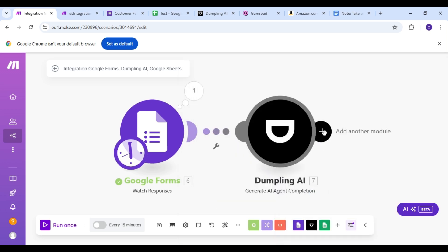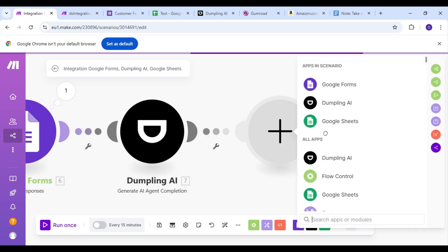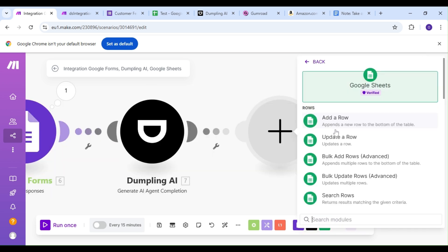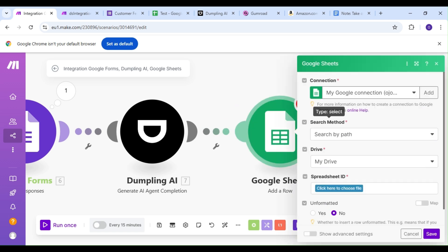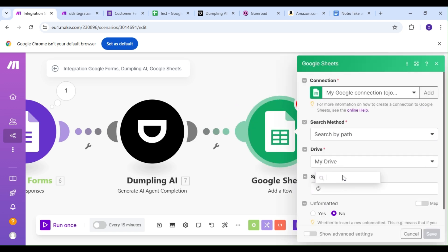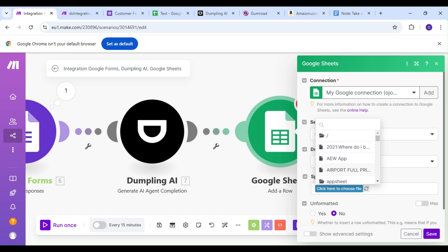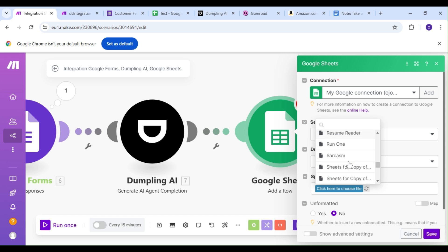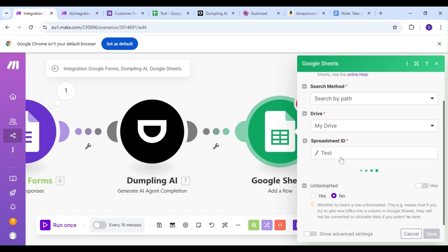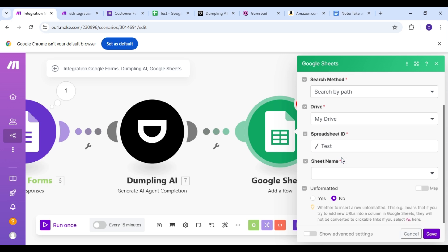Finally, we're going to add a Google Sheet module, and our action is going to be the Add a Row action. This is where we're going to save our customer feedback, and most importantly, our sentiment analysis. Remember, you can use any tool of your choice like Airtable, Excel, or any other spreadsheet tool you're comfortable working with.